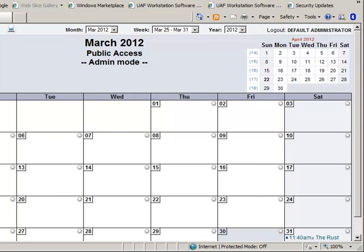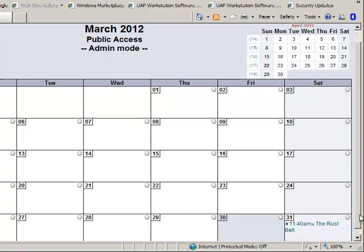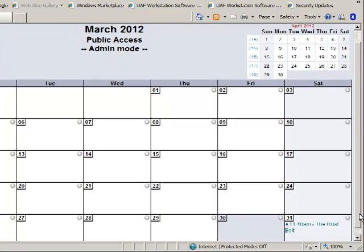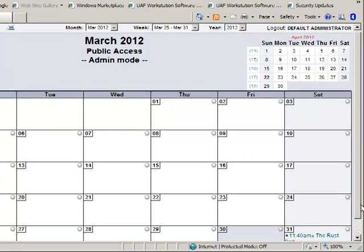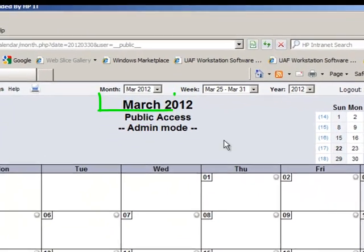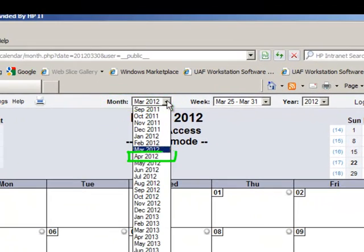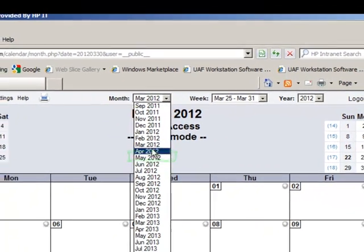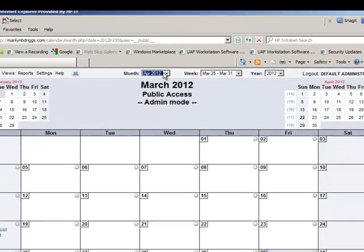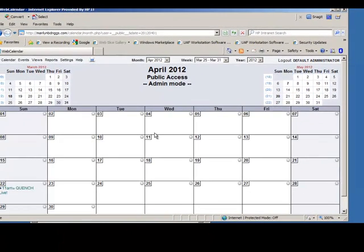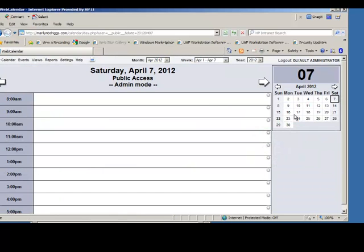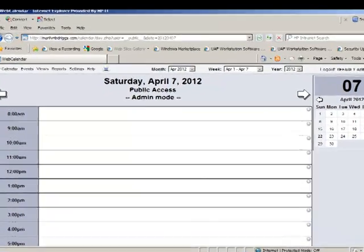Now you're in your public access calendar. Go to the date that you want a gig and select the month from the dropdown menu. For example, you could go to April, pick the dropdown and go to April. Then say you had a gig on Saturday the 7th, you click that date and up comes the calendar.